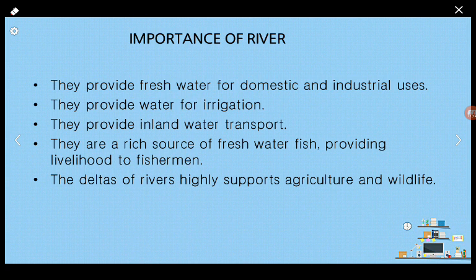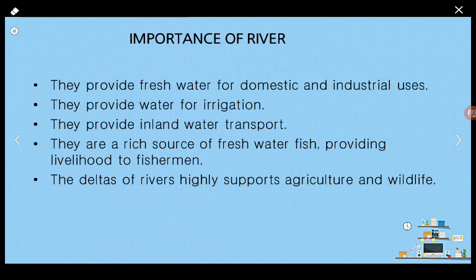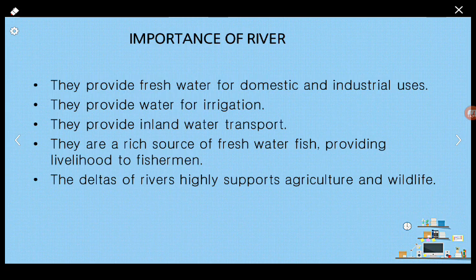Just like lakes, rivers also have a very important role on the surface of the earth. Rivers provide fresh water for domestic and industrial uses. They also provide water for irrigation, meaning water from rivers is used for agricultural purposes. Rivers act as a mode of transportation, providing inland water transport — using rivers to go from one place to another by boat. They are a rich source of fresh water fish, and hence provide lots of food. They also provide employment to people living near rivers, who can earn through fishing.